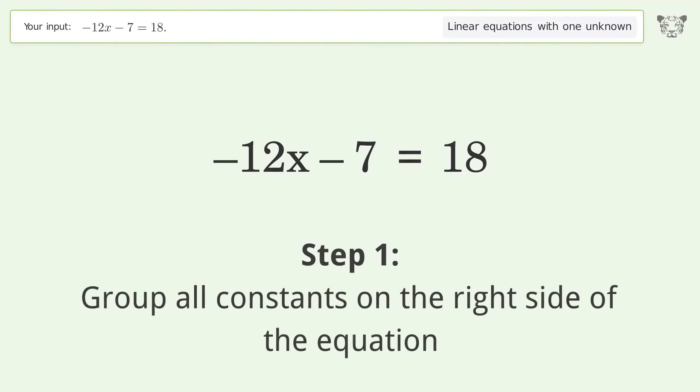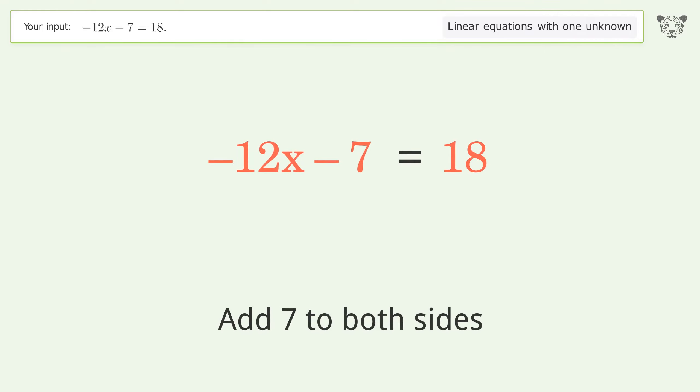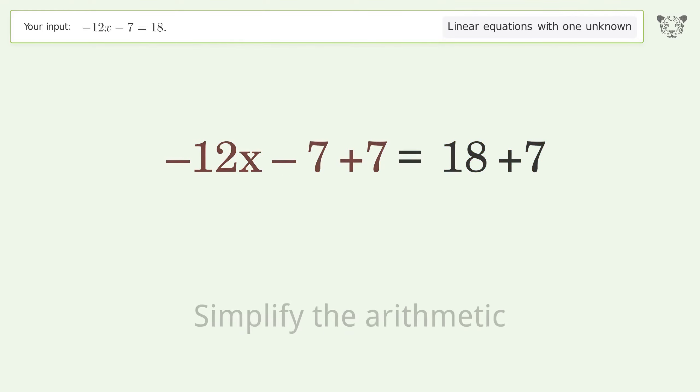Group all constants on the right side of the equation. Add 7 to both sides, then simplify the arithmetic.